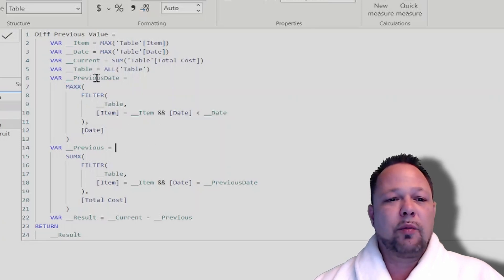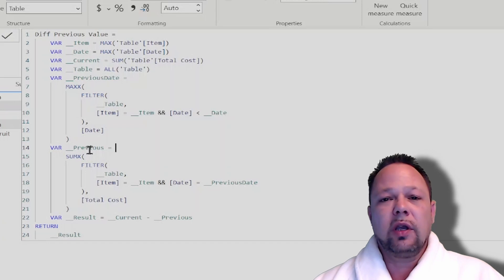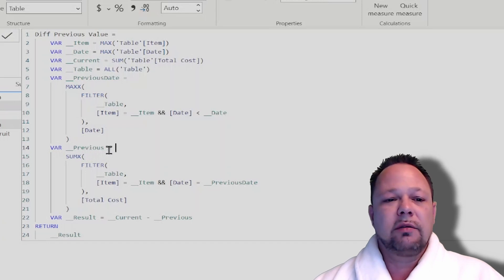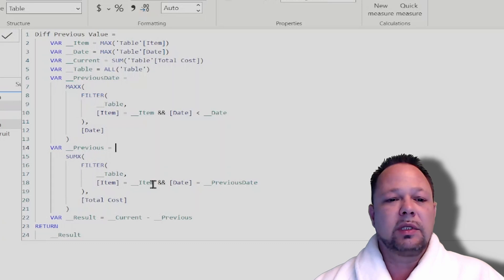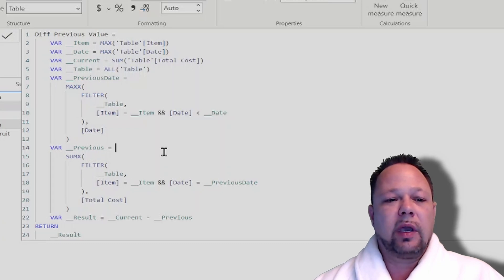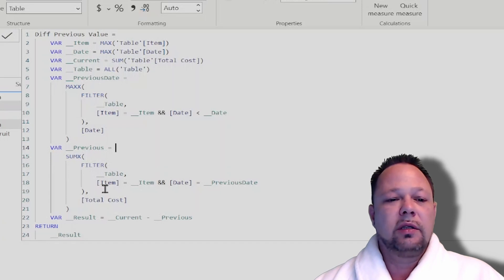So once we have the previous date, we can then essentially look up the previous value of total cost. To do that again, we just do a filter across our table where the item equals the item and the date equals our previous date that we calculated. And we sum X across that for total cost.